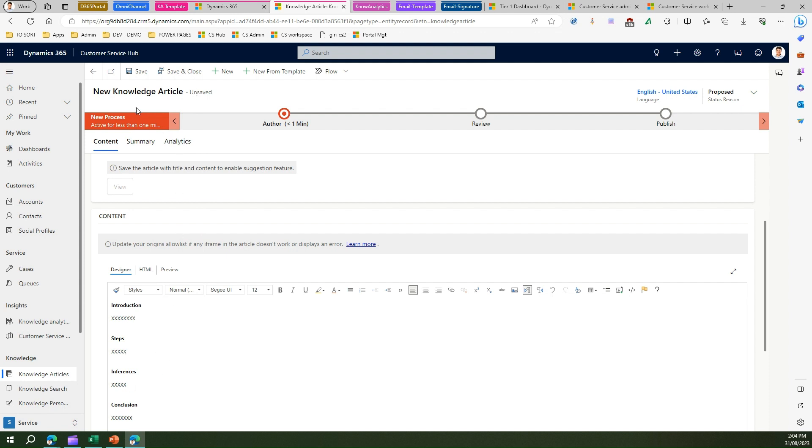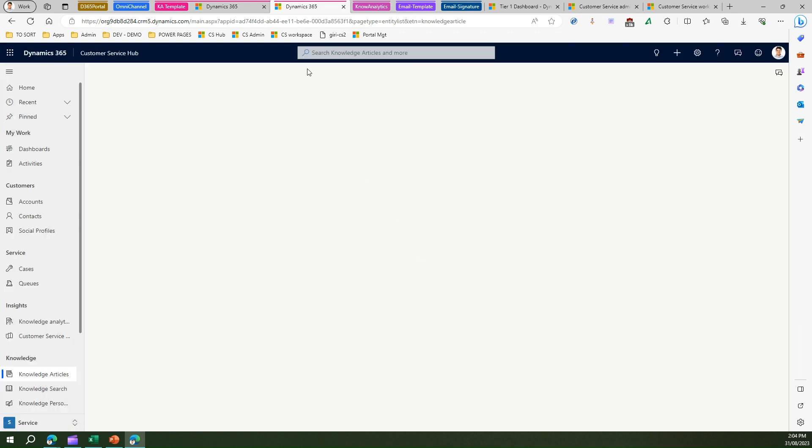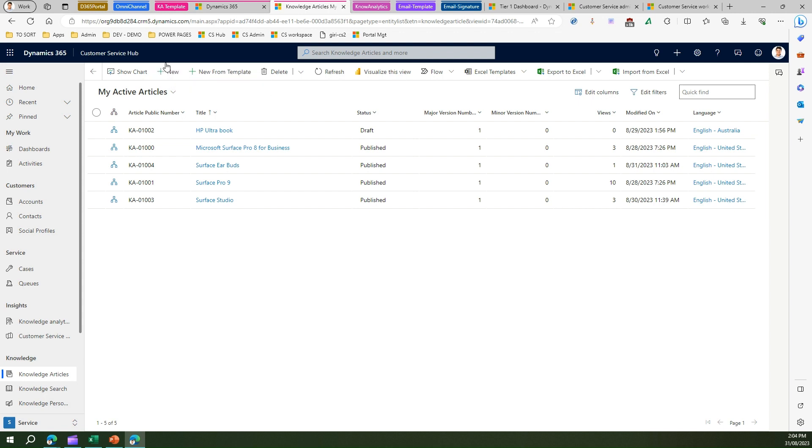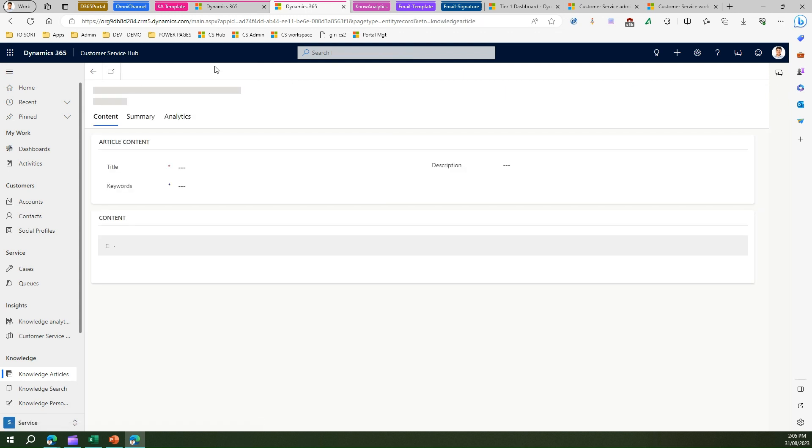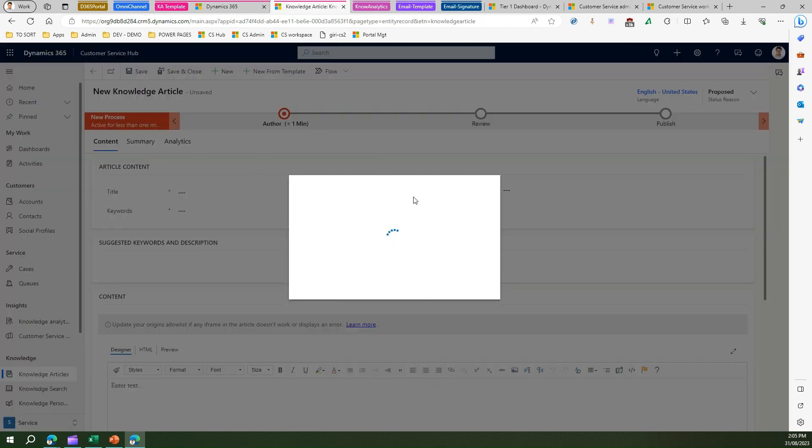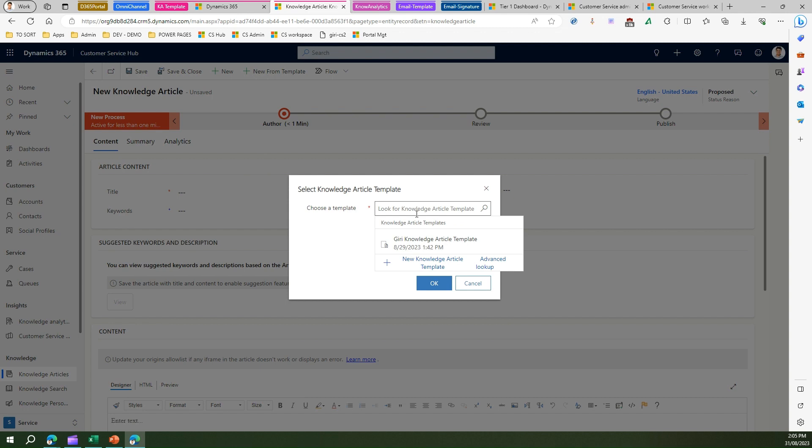Now let me again go to knowledge article and now I can see another option over here which is called 'new from template'. Now it says in 'new' you can create new blank knowledge article with a clean slate, and here 'new from template' means you need to select some sort of a template. Post provisioning the knowledge article, now here I can select the template.